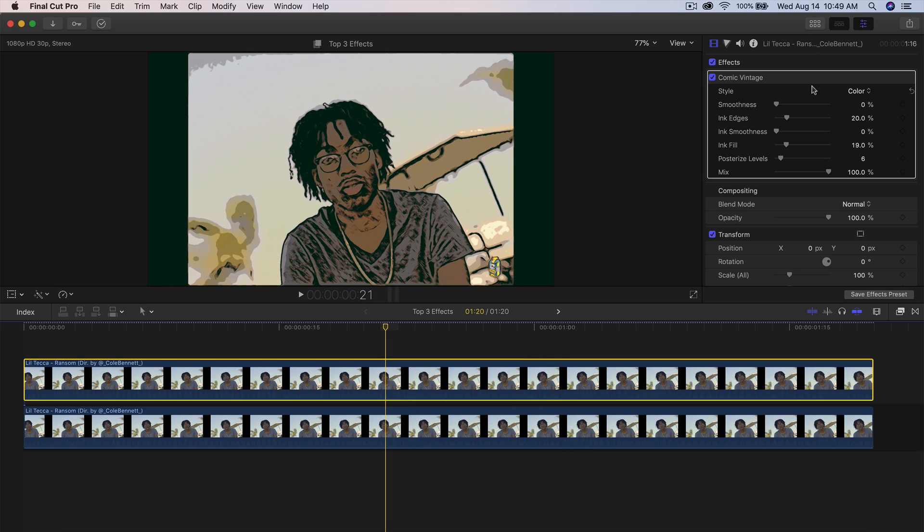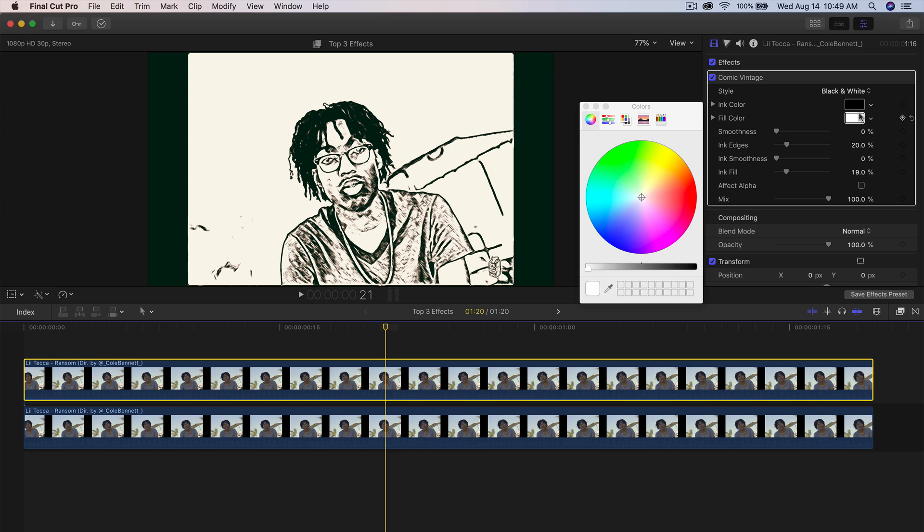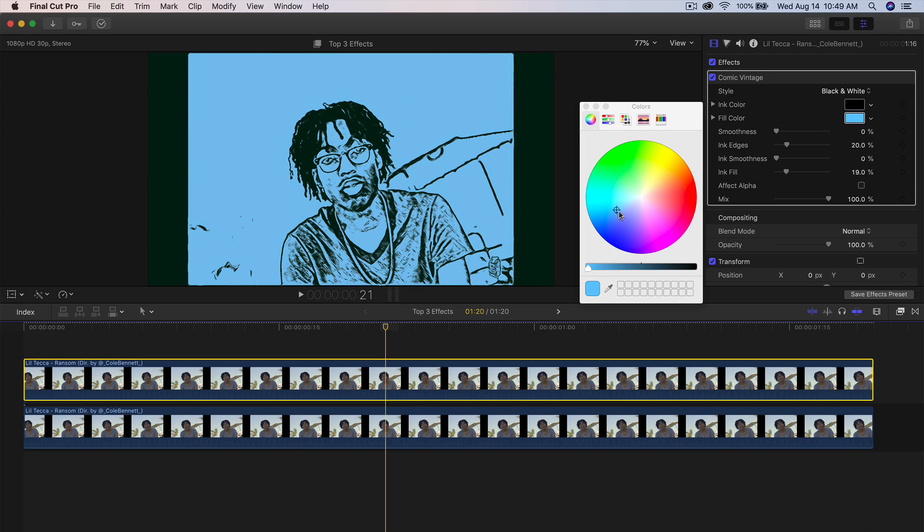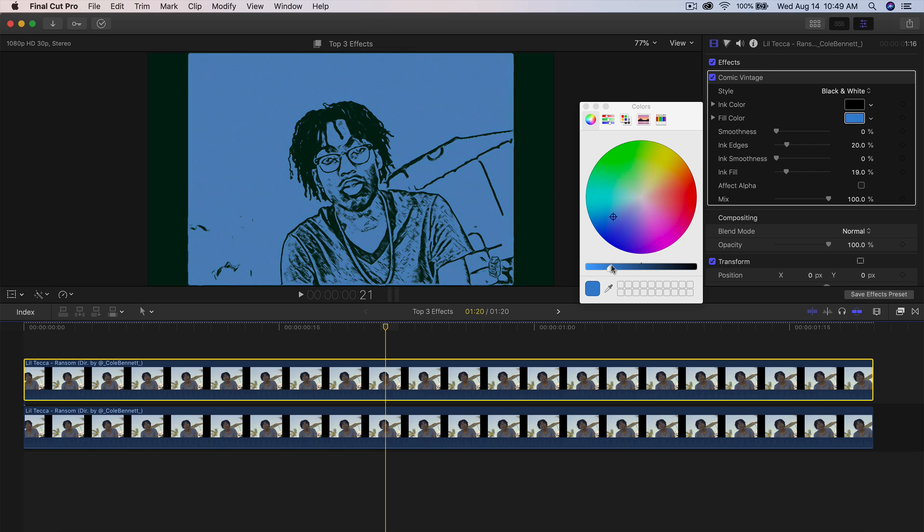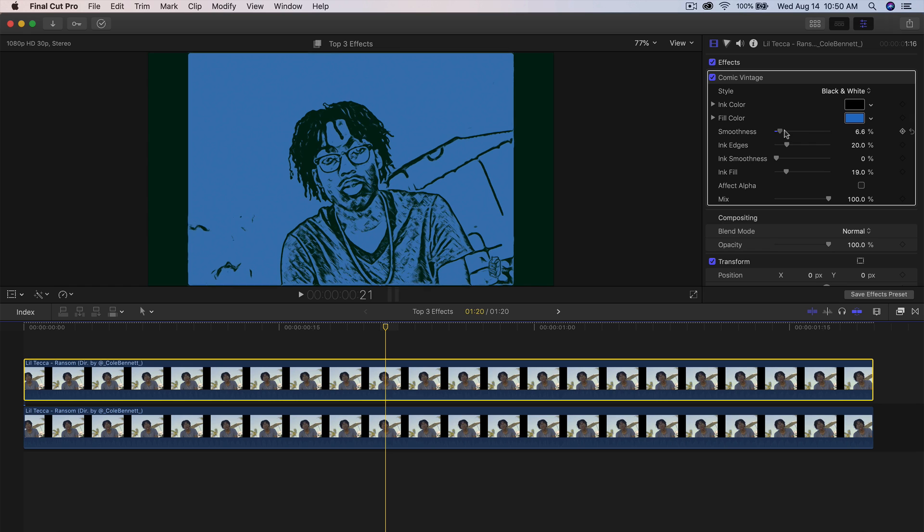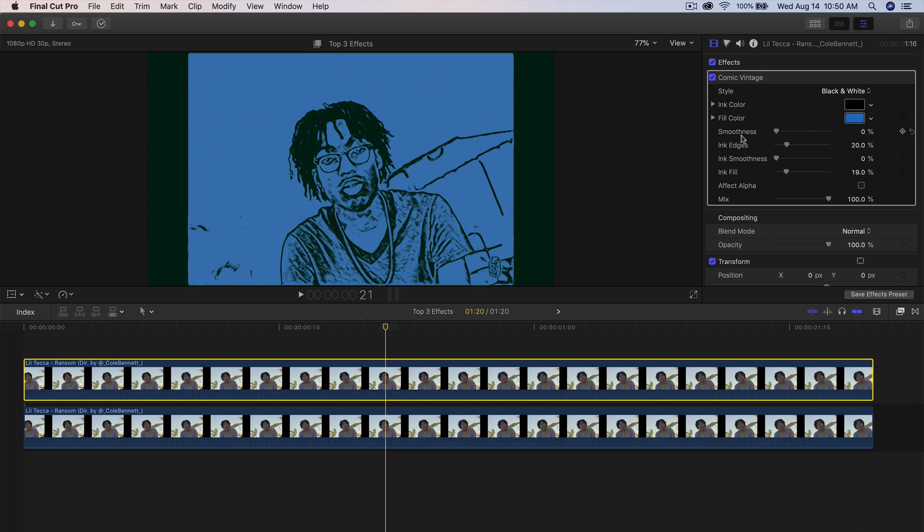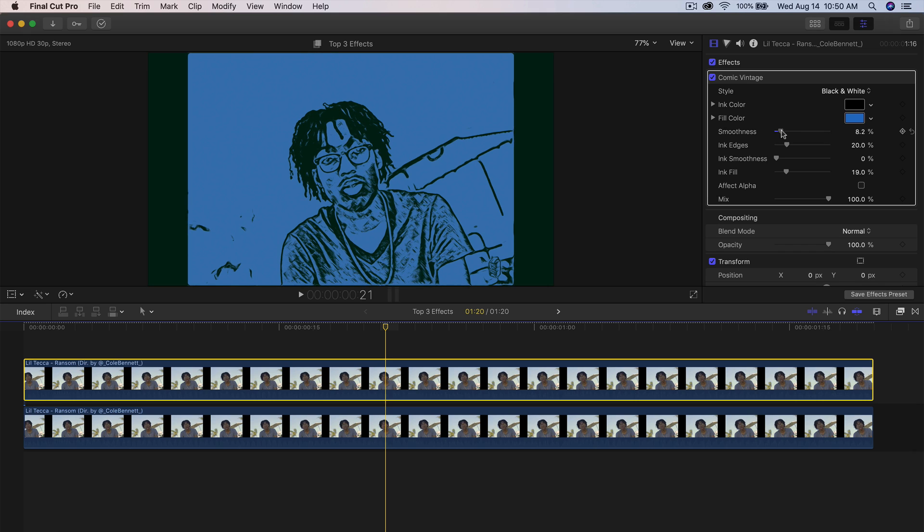Then what you want to do is go into the parameters here and just adjust this to your liking of course. You're going to do style, I'm going to do black and white, and then the fill color, I'm going to make this one blue. I'm going to decrease the luminance on this one. So once you have your colors selected to how you want it to look like, you can then change the smoothness of this. I just move all the way to the left, but you can increase this to make it more of a cartoon effect.